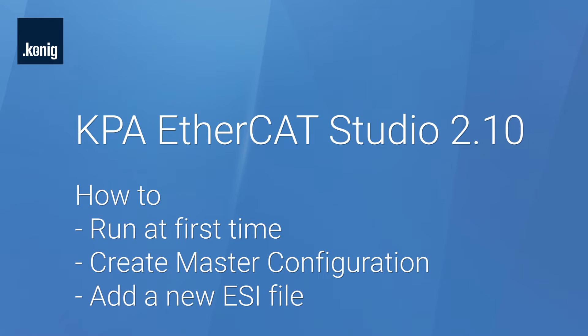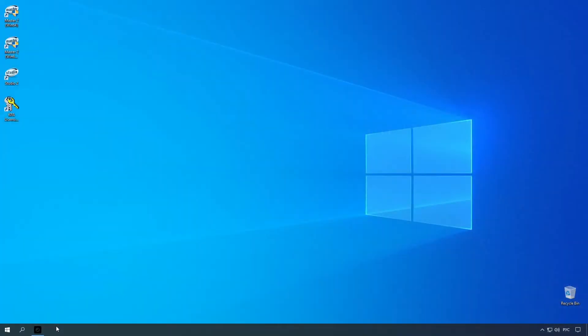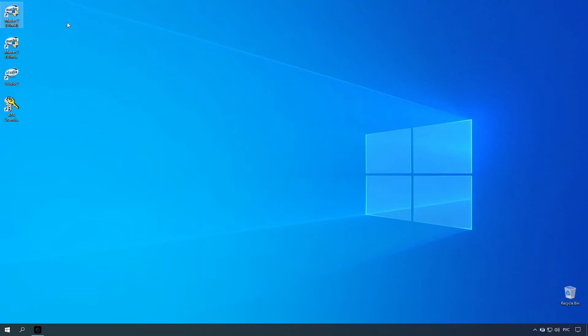In this video you will see how to run KPA AtheCat Studio for the first time, create master configuration, and how to add a new ESI file. Use the shortcuts on the desktop to run KPA AtheCat Master. By default, KPA AtheCat Studio runs KPA AtheCat Master server on port 5000.